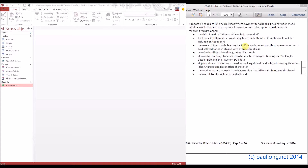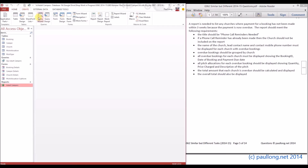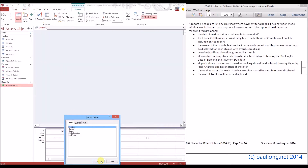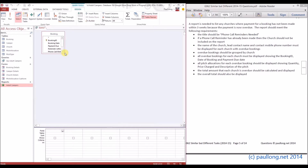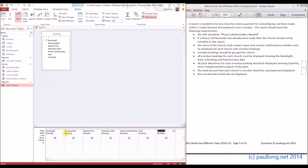We're going to create a query first of all that lists the bookings we actually need. It's not the churches we're listing directly — although we'll be getting church data, it's the bookings that will be overdue. We'll create a query in design view for the booking, and we can choose which fields we want later when we create the report, so the easiest thing is to add all the fields for now. If a phone call reminder has already been made, the church should not be included.